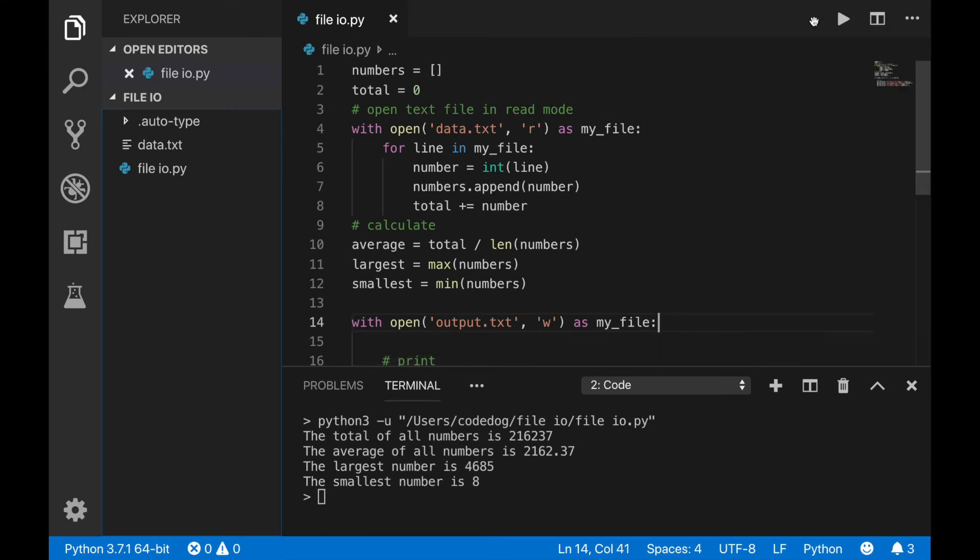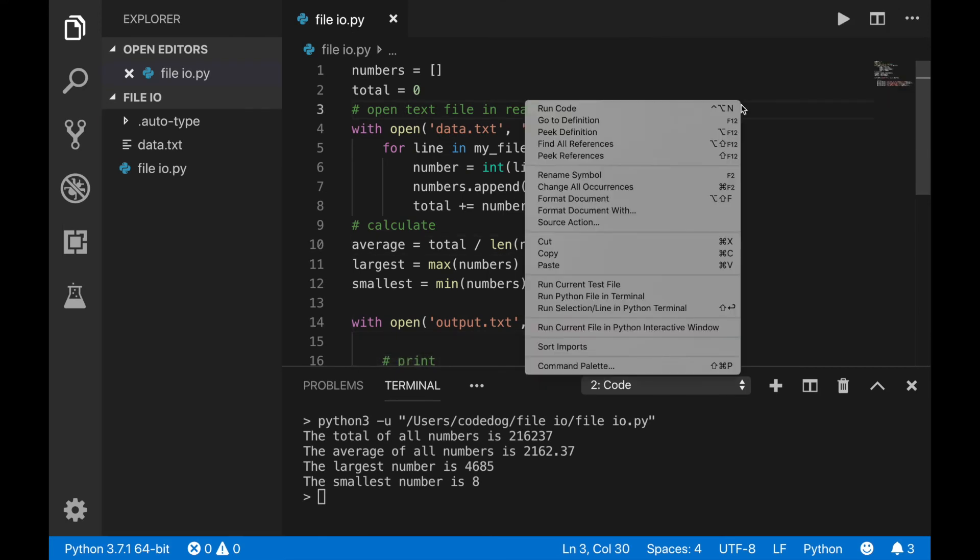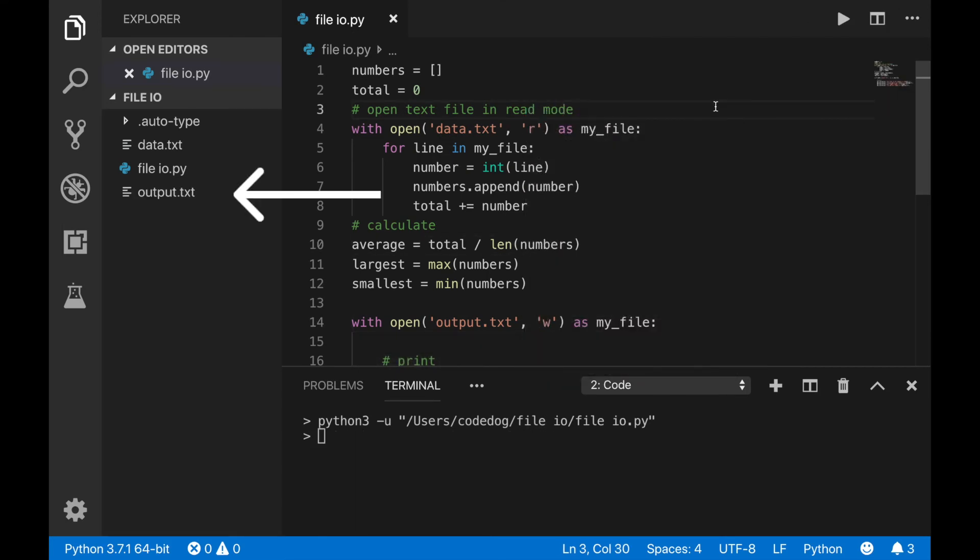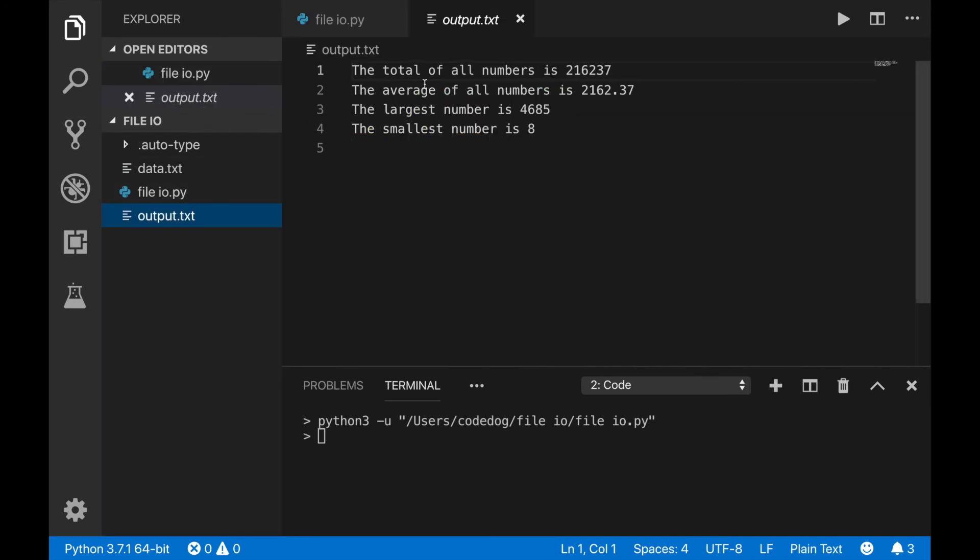When I run this program, a new file appears in our working folder, and nothing shows up in the terminal. Instead, our output was written inside of the text file. Cool.